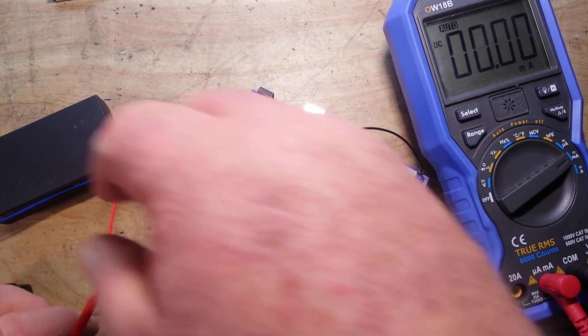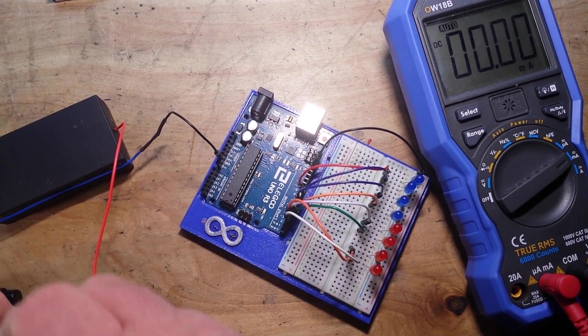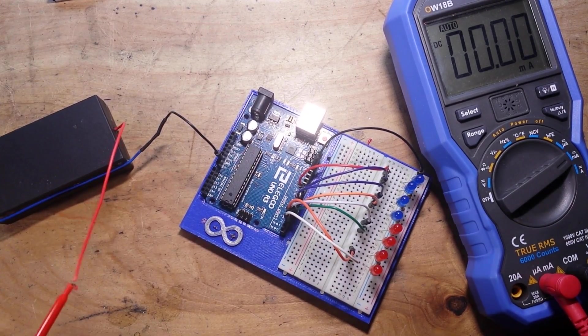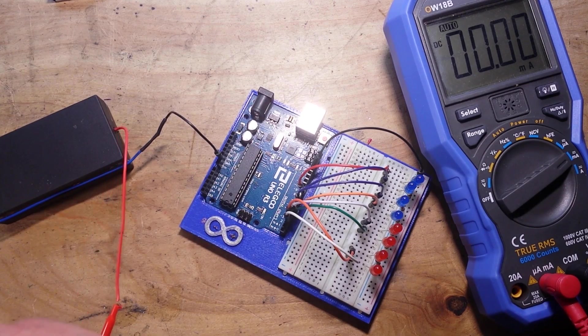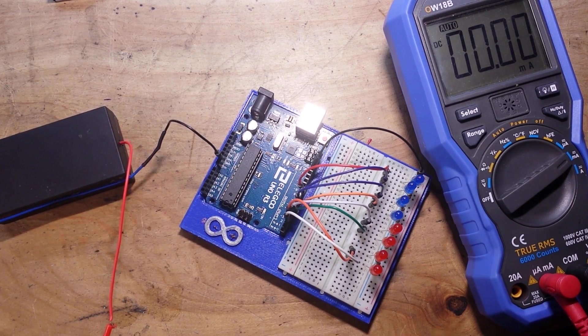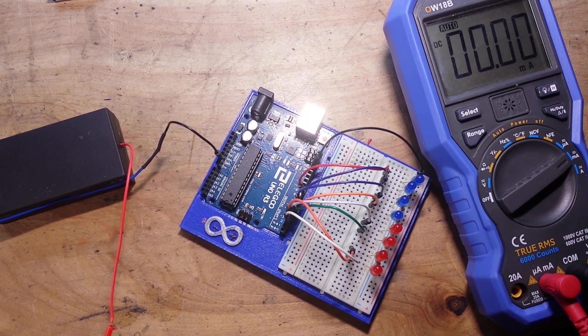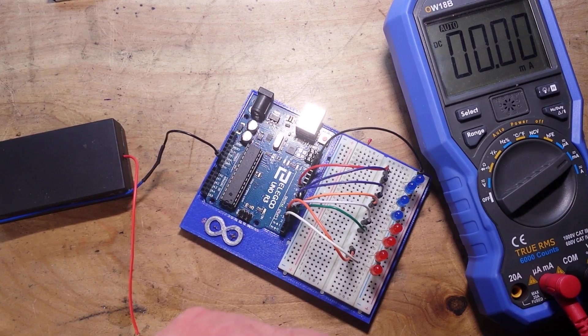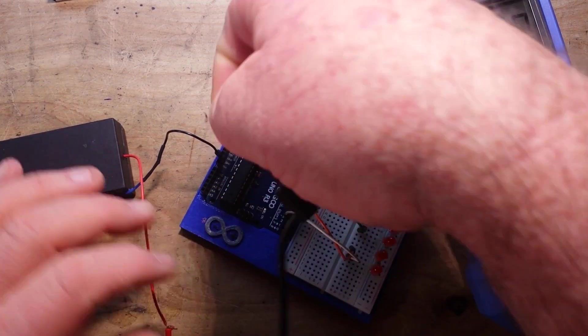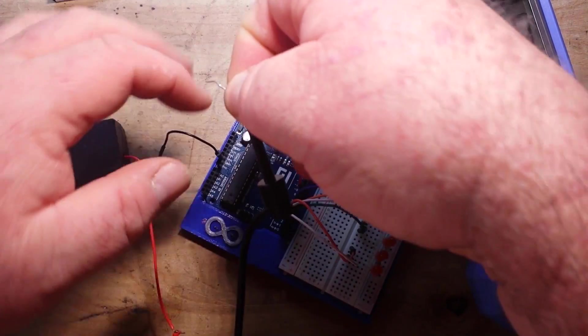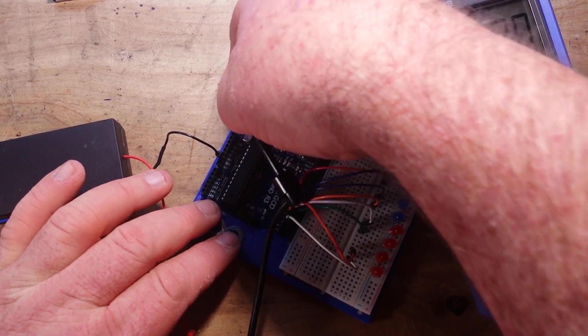Hold on, I just need something to clip my lead on here. A little piece of jumper will do just fine. Put that back into the 5 volt hole.